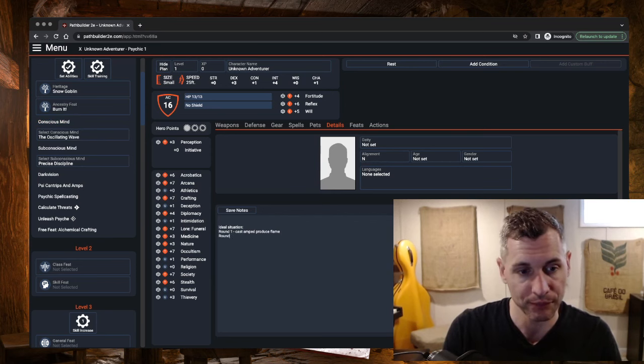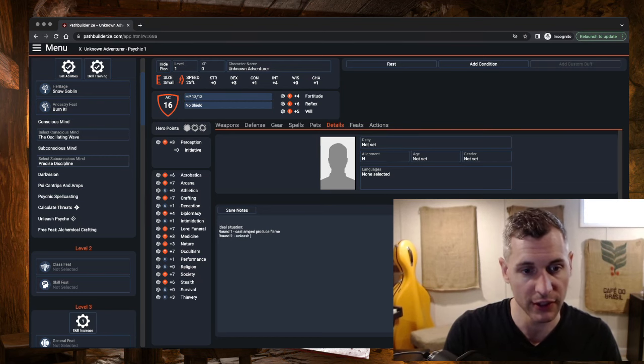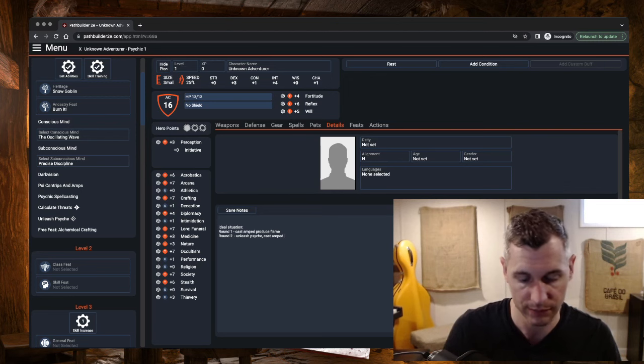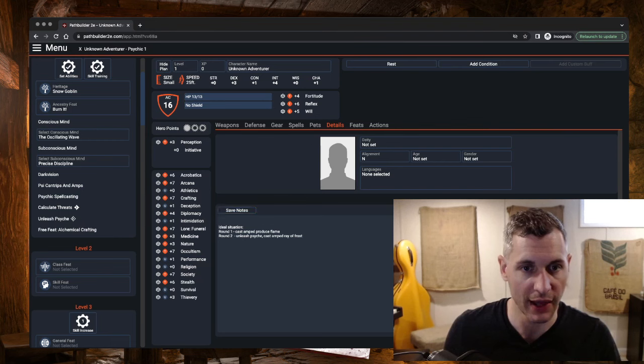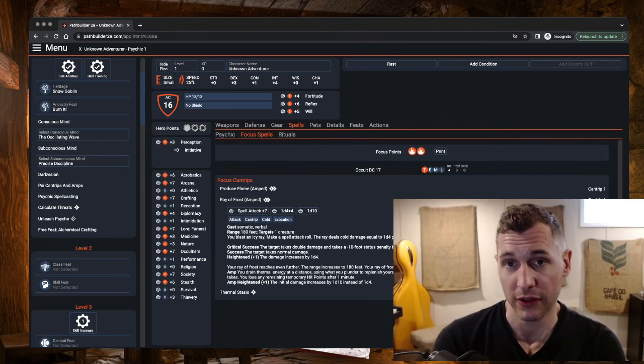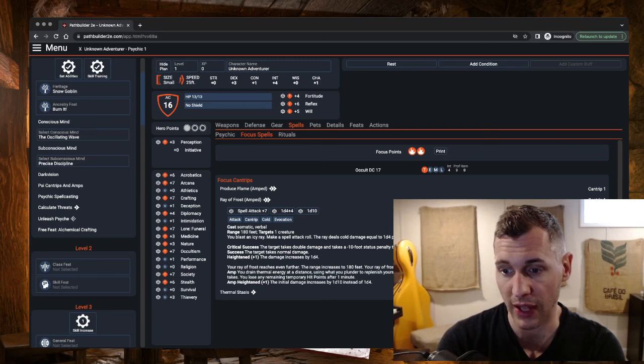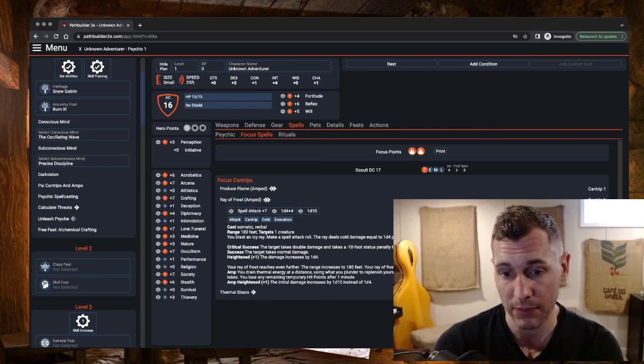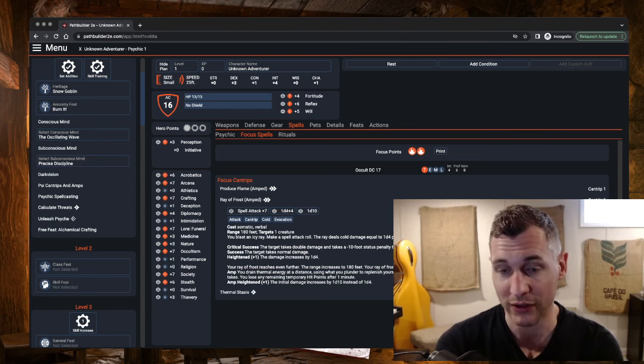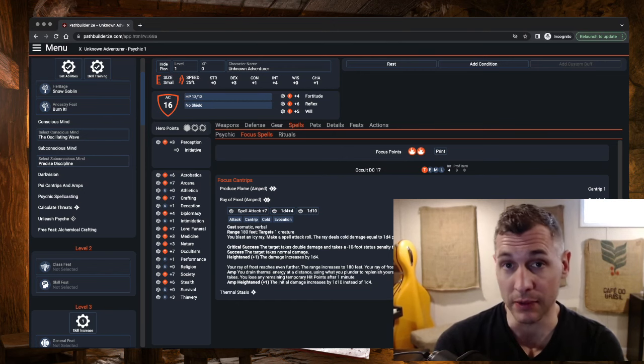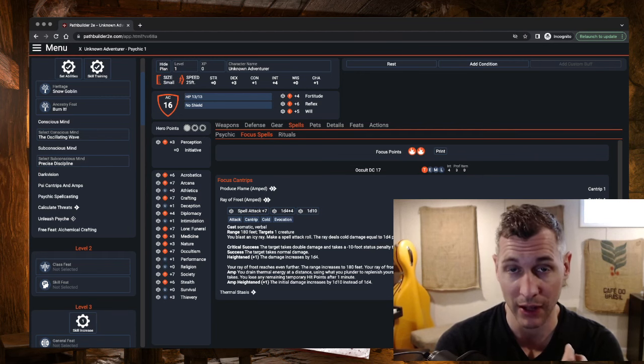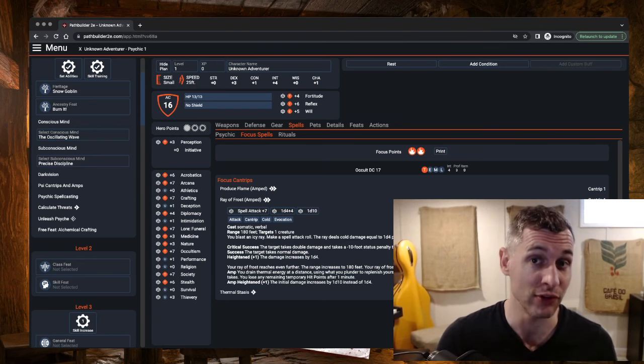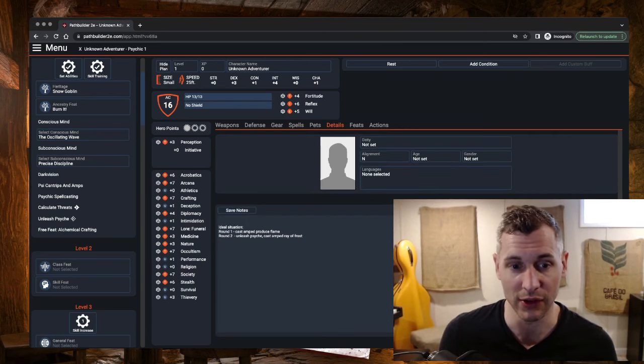Round two, you want to Unleash Psyche, and then you want to cast Amped Ray of Frost. Why that? Well, we want to Unleash Psyche to start doing damage, right? And remember that when Ray of Frost is Amped, it's going to deal one d10 cold damage, and then grant temporary hit points equal to half the damage that the target takes. The thing is, by Unleashing Psyche first, we're going to add two points of damage, so that'll be one d10 plus two. Not only is that good for adding more damage, but because we are gaining temporary hit points back from half the damage, by Unleashing Psyche, adding damage, we're actually adding temp hit points to ourselves at the same time, so that's why we want to do it that way.